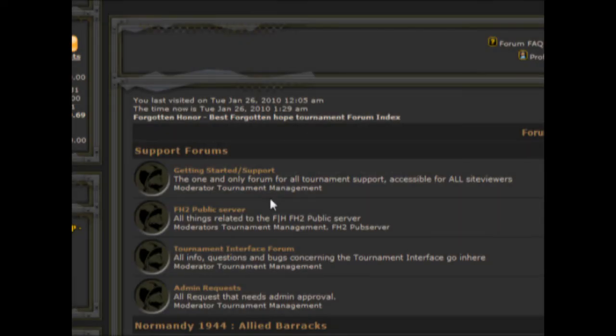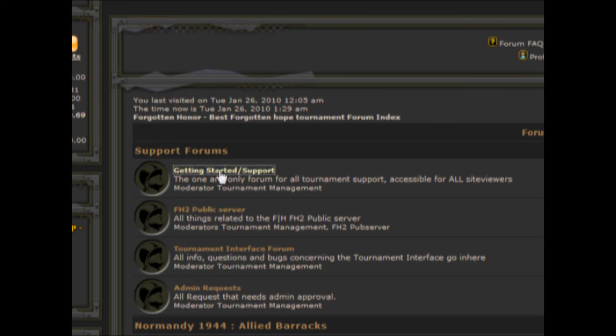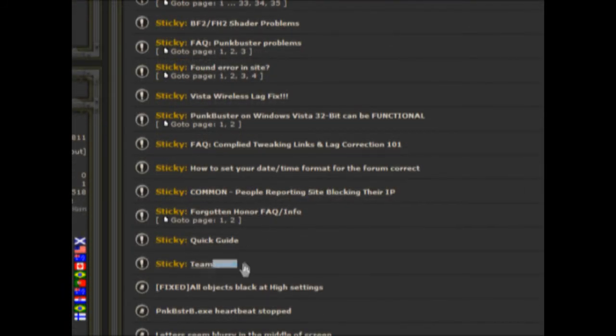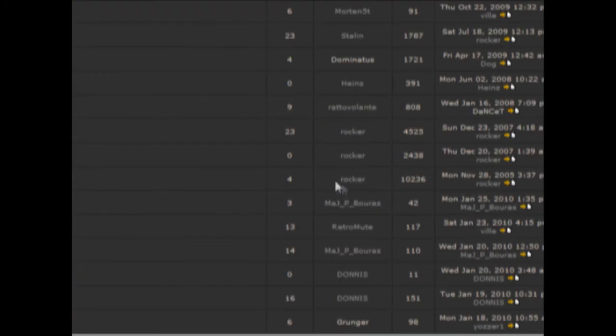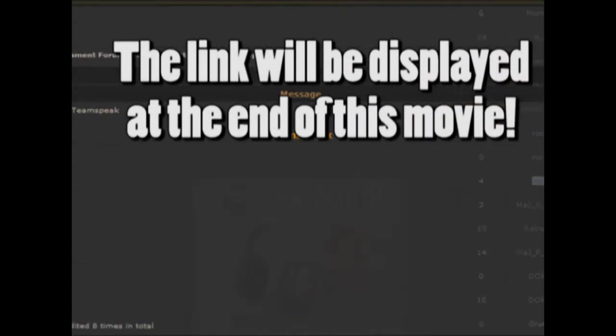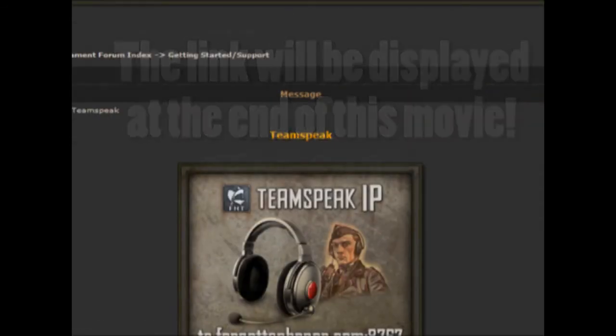For a detailed description on how to tweak TeamSpeak's various settings such as your sound quality, key binding options, and other options, you can find the detailed tutorial made by Rocker in the Getting Started forum under the subject of TeamSpeak. A link for easy access will be displayed at the end of this movie.